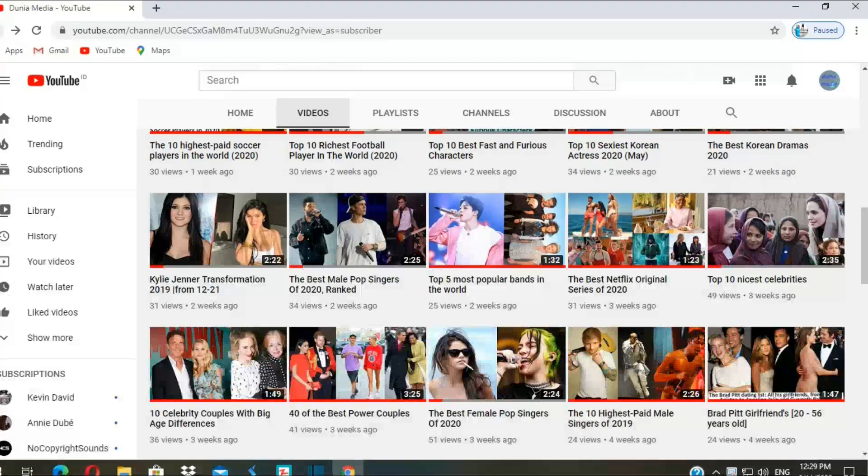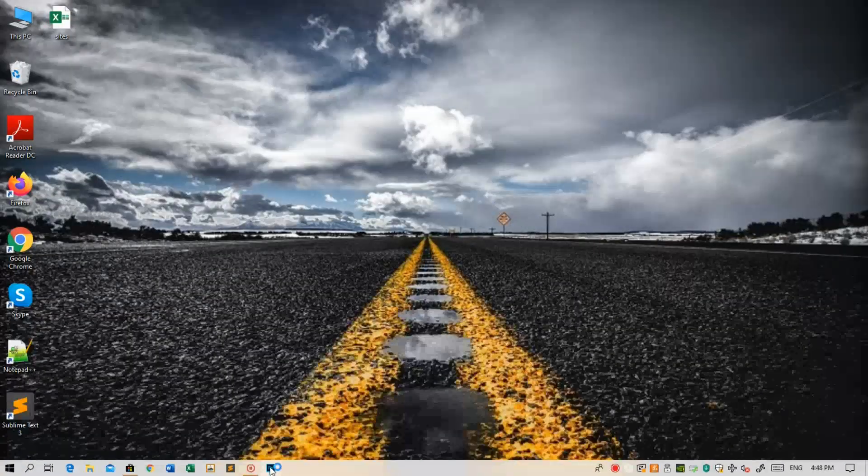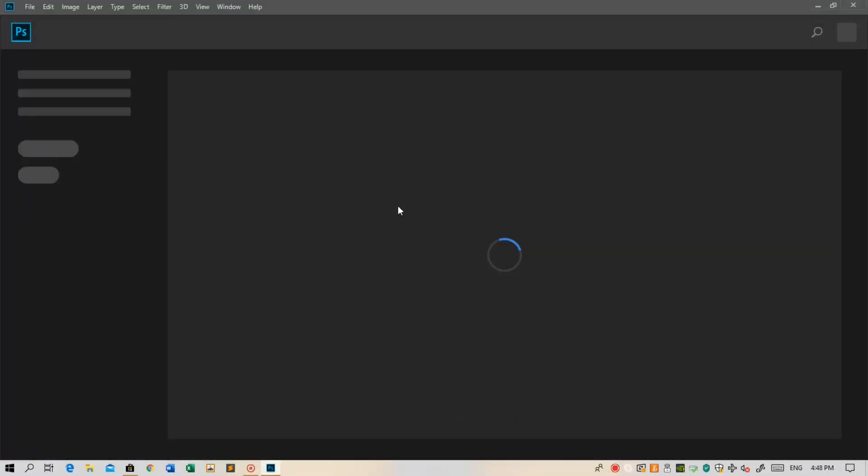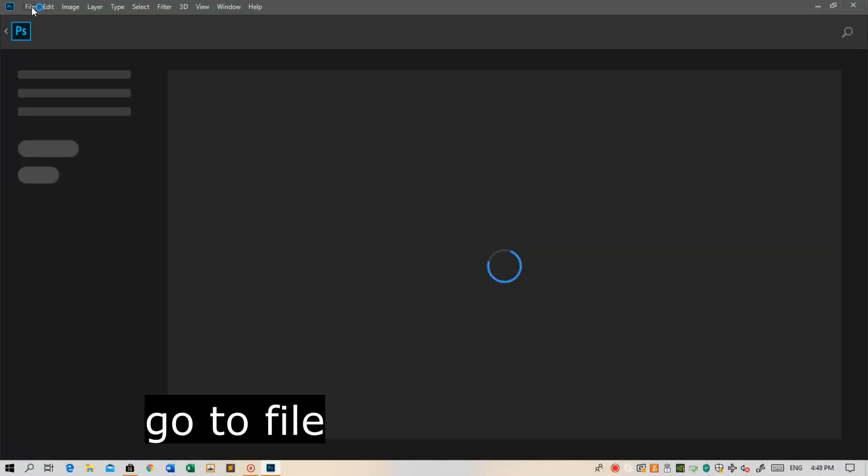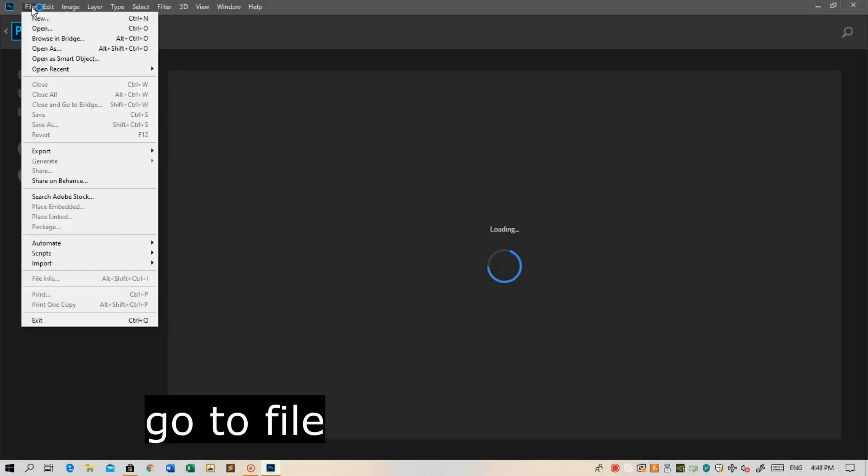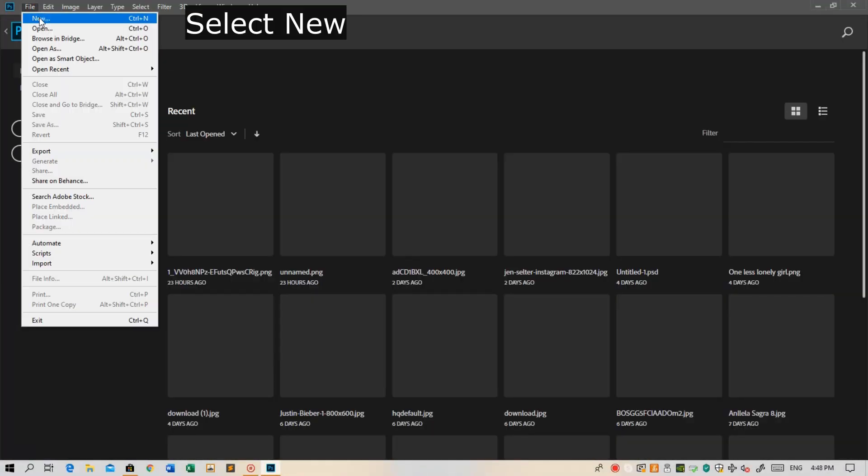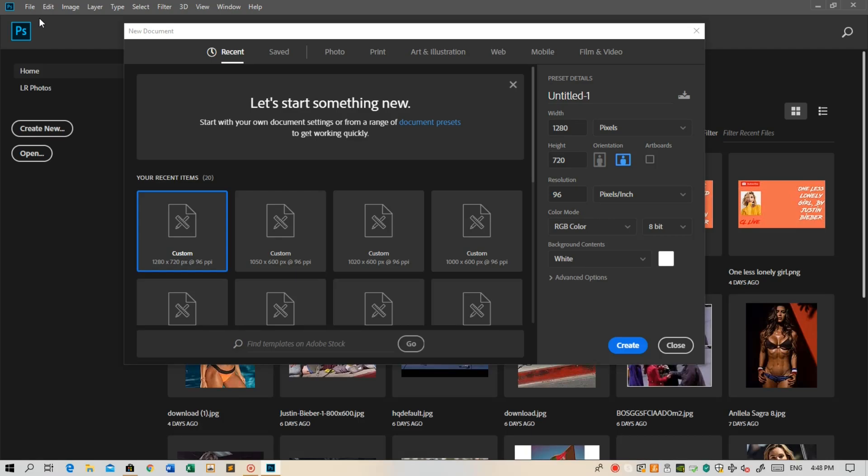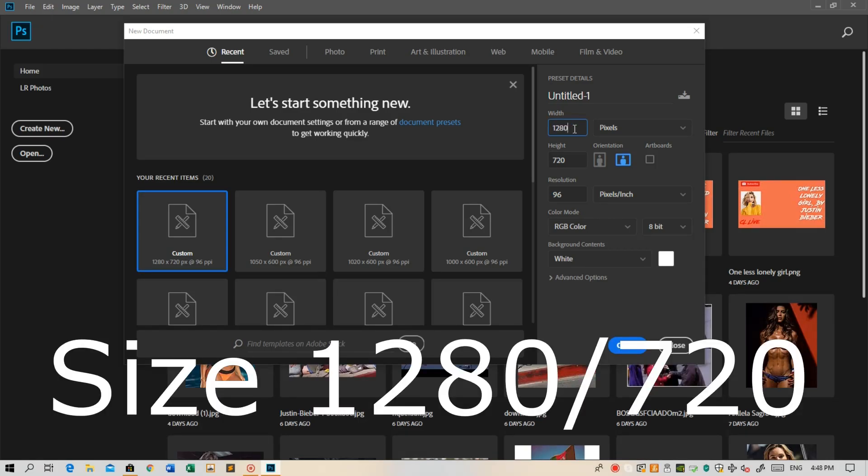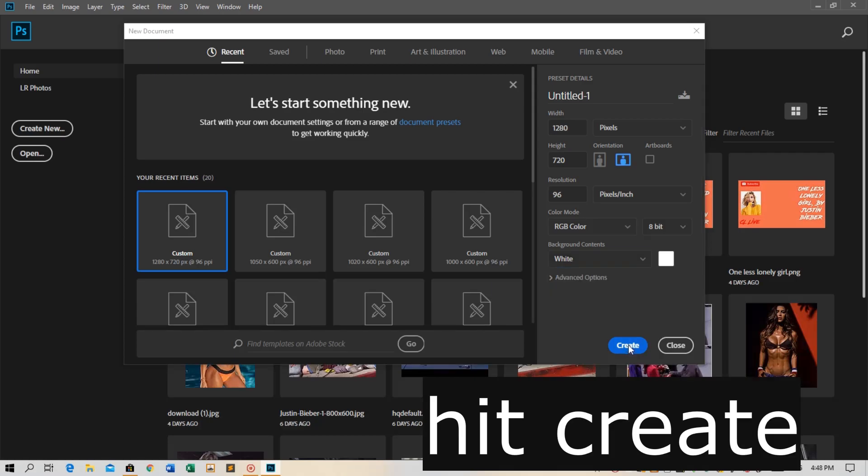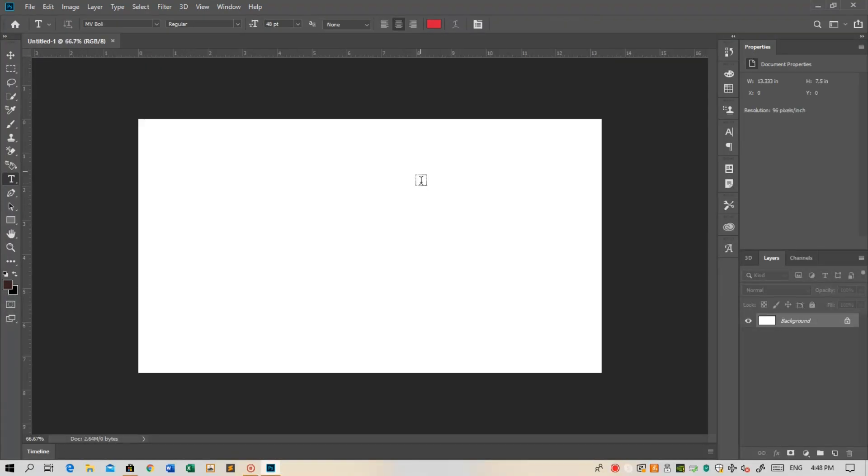Let's go into Photoshop. Head over to the left top corner, click on File, New, and choose the dimensions. The dimension should be 1280 width and 720 height, and click Create.